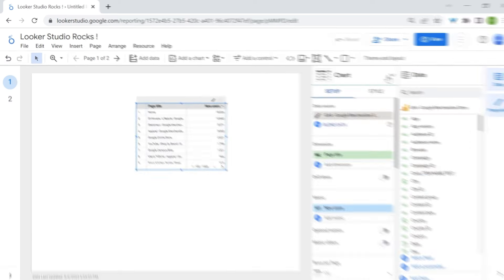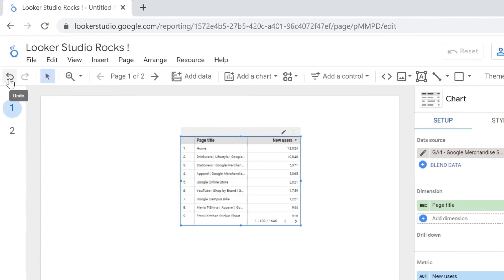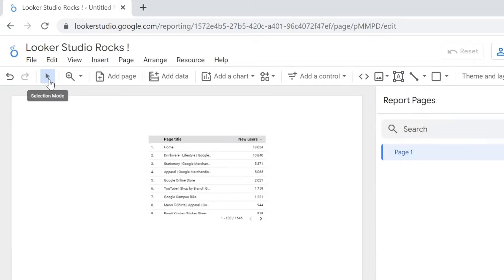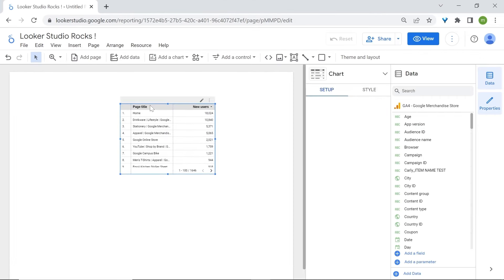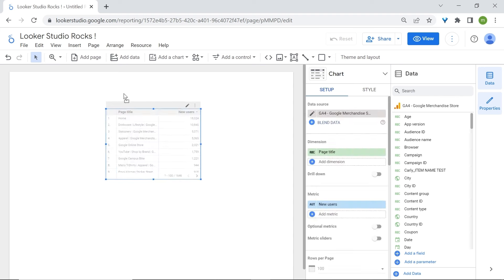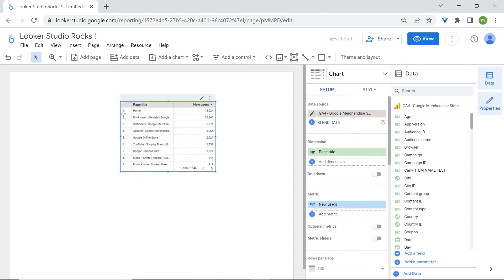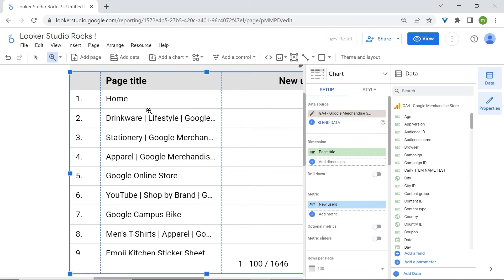Now let's look at the Toolbar section. The first feature is Undo and Redo, so you can undo or redo any action performed on your canvas. Then we have the Selection mode, which allows you to click on a component, select it, and drag it around. You have then the Zoom option, which allows you to zoom on a specific component or area of your report for more detailed work.